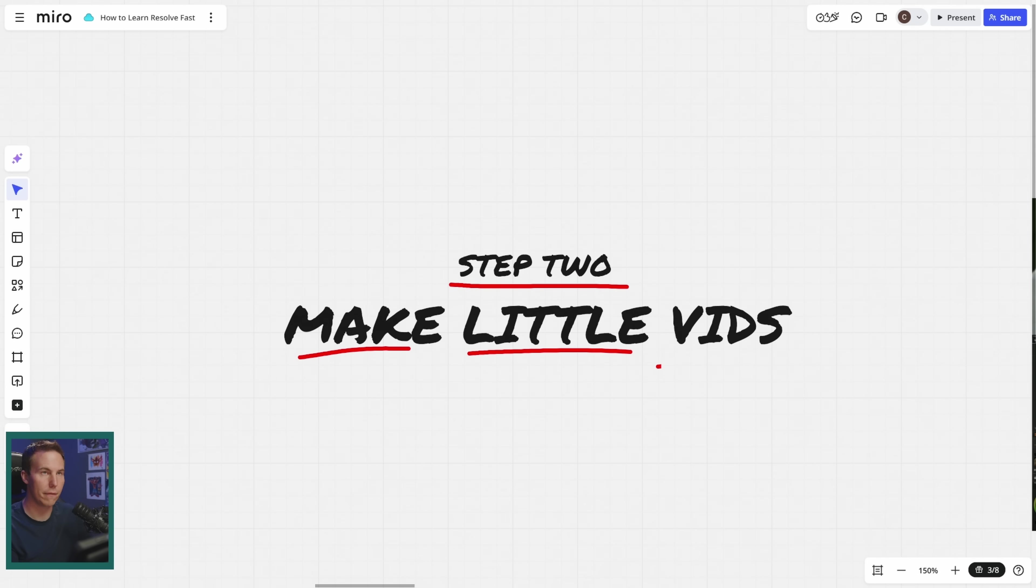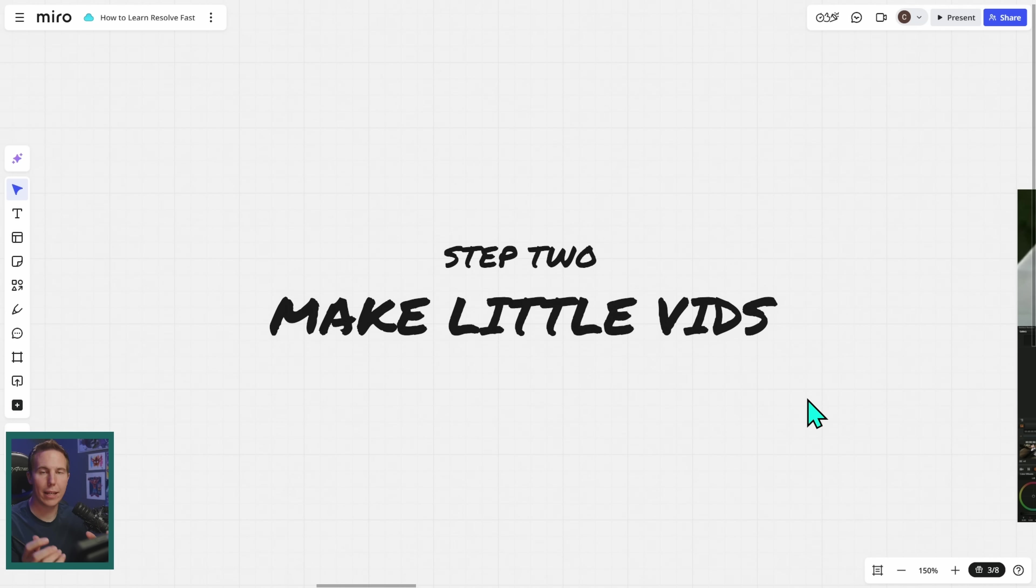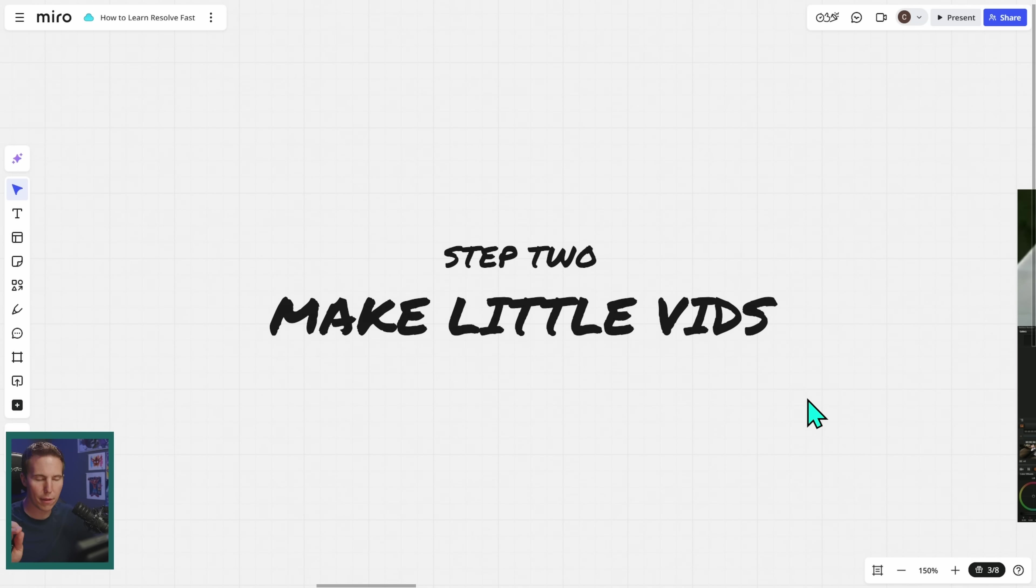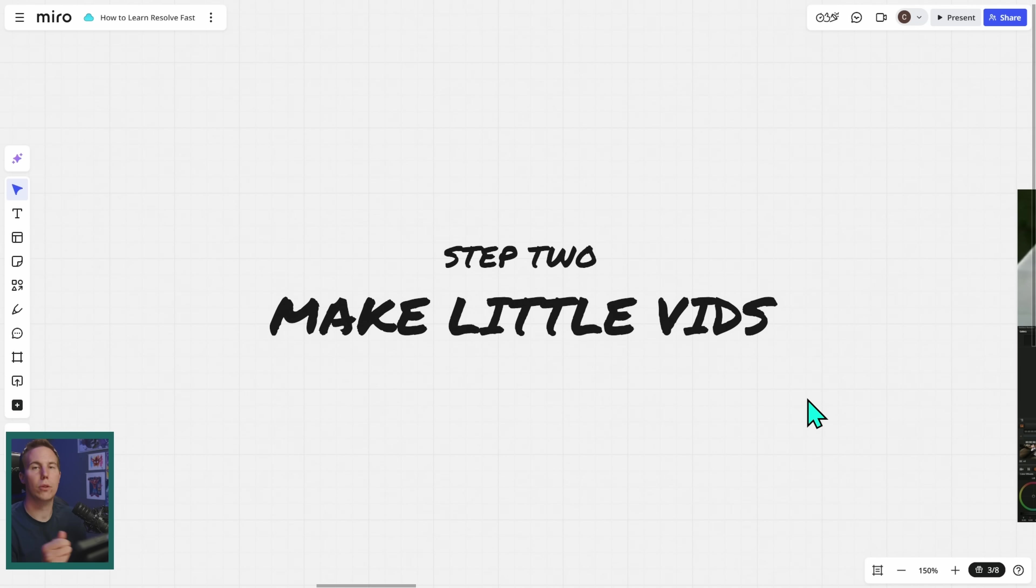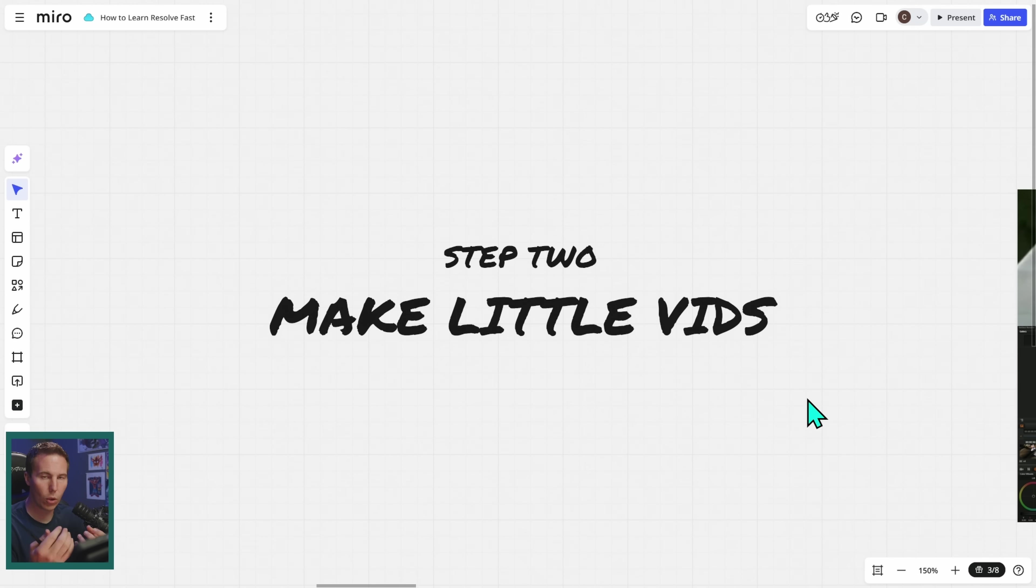Make little videos. I mean, it is essential that you immediately take this stuff that you're learning in Resolve and create your own stuff. Now, it doesn't have to be big. It doesn't have to be impressive. It can literally be the dumbest thing ever. It could be a shot that you shot with your phone. You throw some music under it, put a title over it, do a little color grade, something that might even be embarrassing to show somebody else.